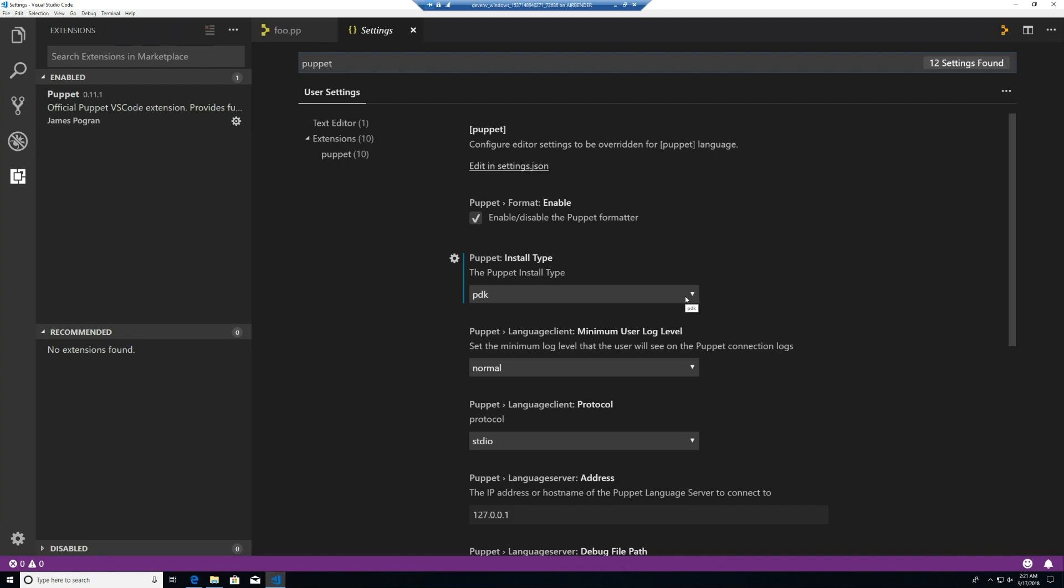Now, the extension was able to tell what install we had by this. Currently in the released extension in the gallery, the agent is default. In the future, it'll be PDK.